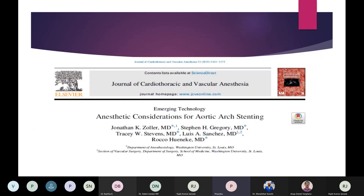In this emerging technology review from the JCVA, the various aspects of arch stenting procedure are discussed, including the types of devices, surgical and anesthetic considerations, and data on early outcomes.